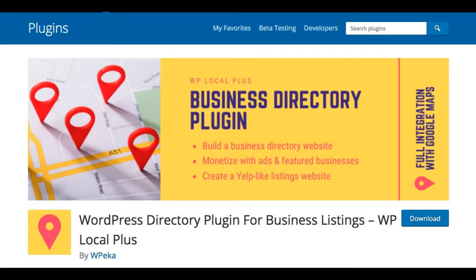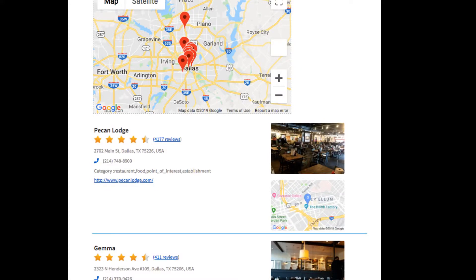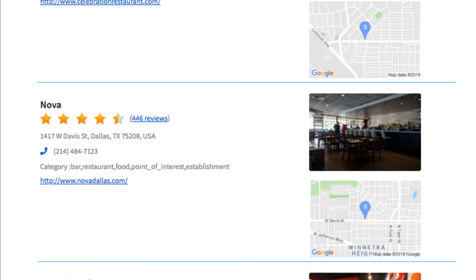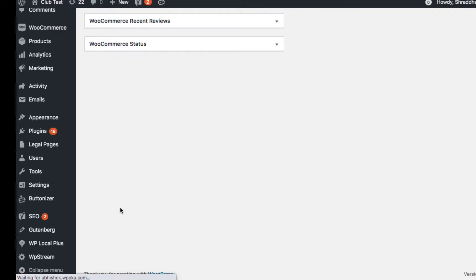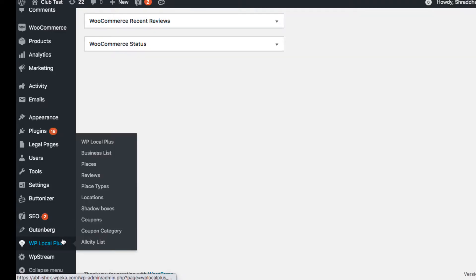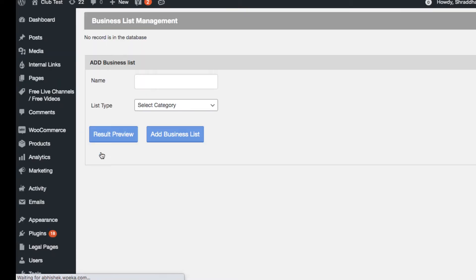This plugin helps you showcase businesses in your locality along with the contact details. You can also show business reviews and ratings. So let's get started. Now after you have activated the plugin, go to the business list section in your WP Local Plus tab.